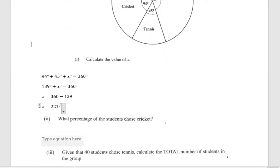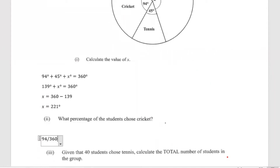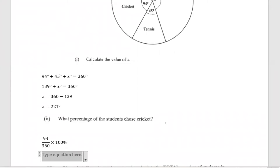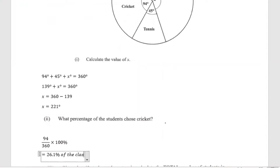Part 2 says: what percentage of the class chose cricket? Working percentage, something is being multiplied by 100%. So what we're interested in is 94 degrees over the total degrees, which is 360, multiplied by 100%, to find out what percentage of the class chose cricket. And when you do that, you get 26.1%.